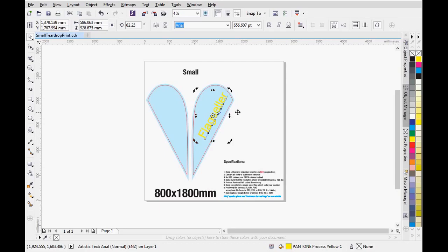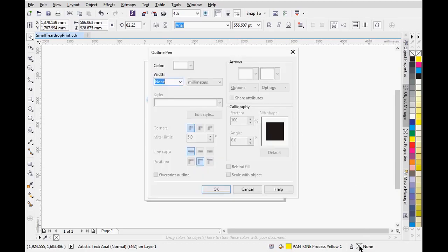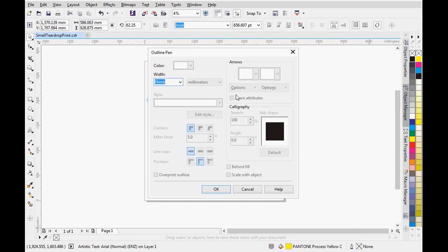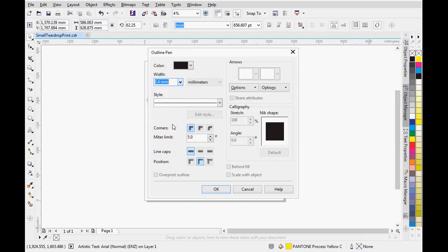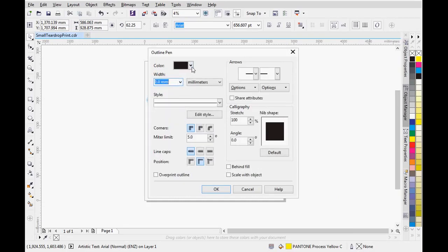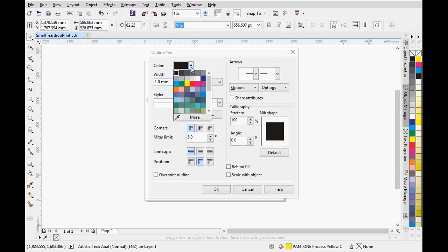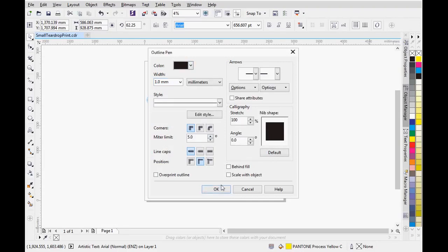First, select the text and then double click the outline color square at the bottom right of the screen. Here, I must select the width and the color of the outline. In this case, I will use a black outline. Here is the result.